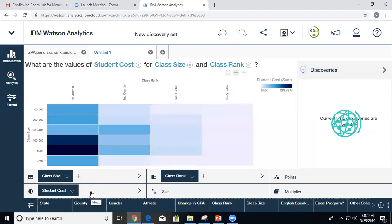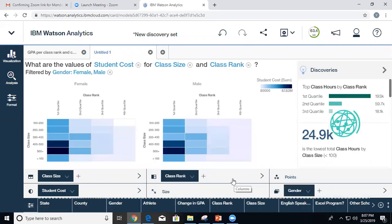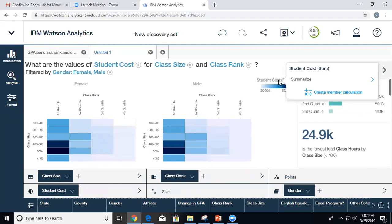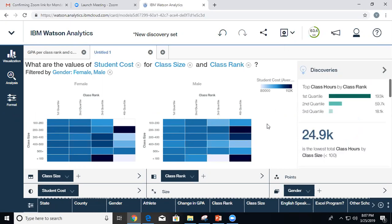I want to look at it by gender, so I put gender in the multiplier. The difference here is that I don't see the actual number — instead I see the color, and the darker the color the higher the value. I'm not interested in a grand total; I want the average. I right-click, go to summarize, and pick average. Now you can compare by gender — for example, for class size 100 to 200 in the fourth quartile, that's where you see the difference between male and female.